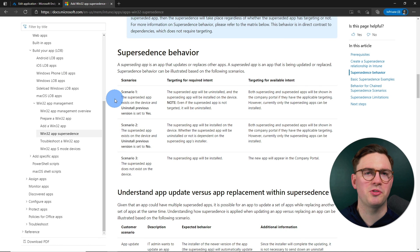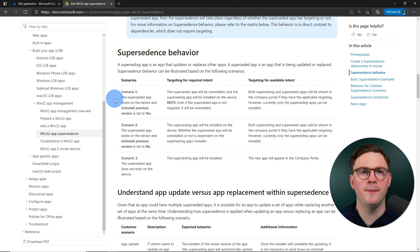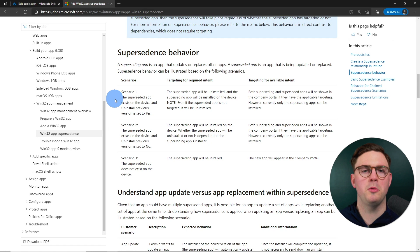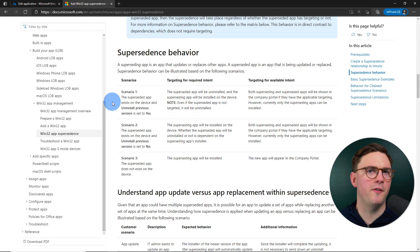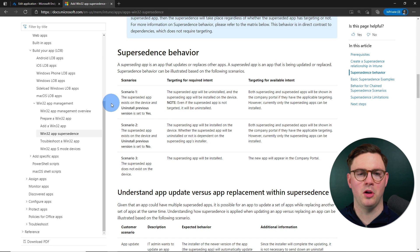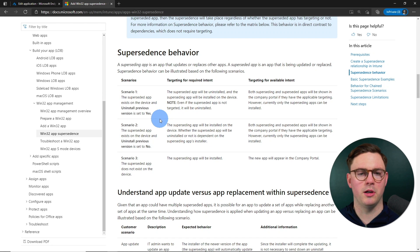I'm not going to drain all the documentation here, but I do want to cover the supersedence behavior because I think this is important and you're probably going to have a few questions on it. So there's three scenarios.